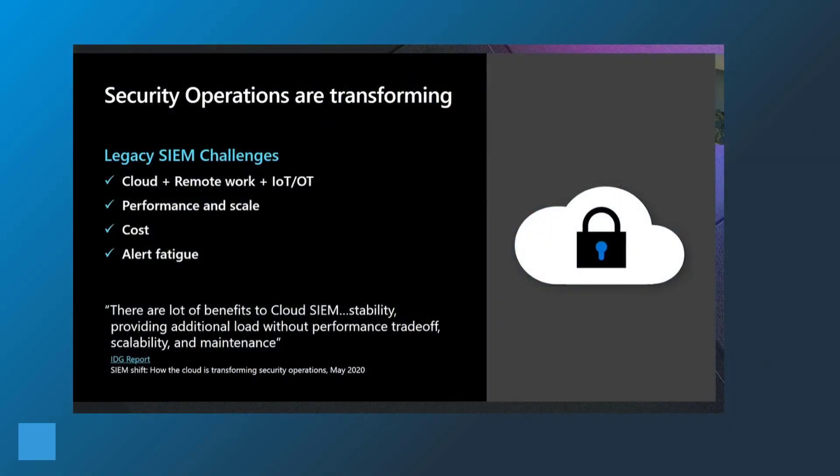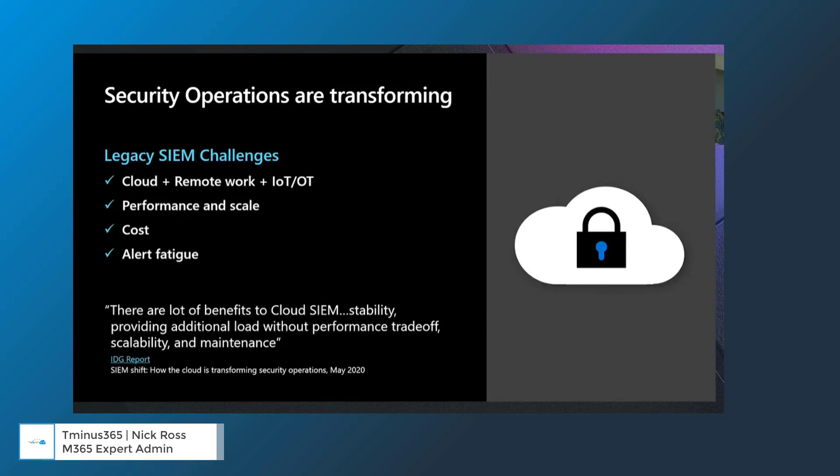Hey guys, it's Nick. Welcome to another episode of Team Minds 365. In today's lesson, I will be covering the key benefits and pricing information with Azure Sentinel.